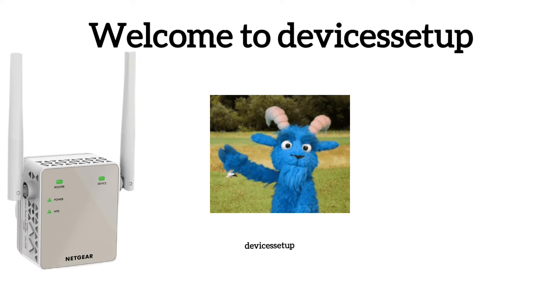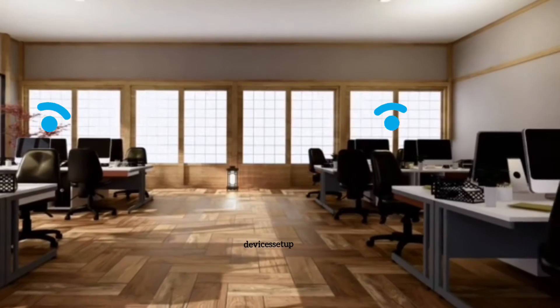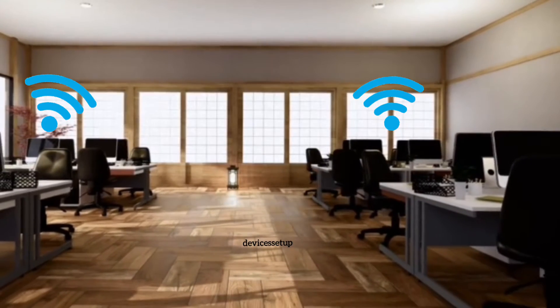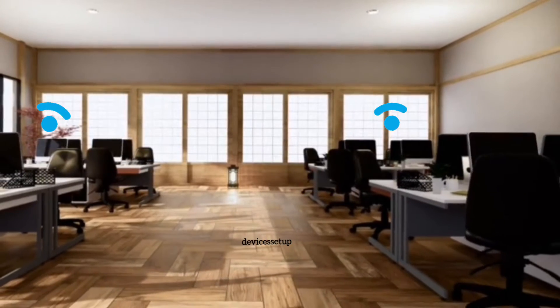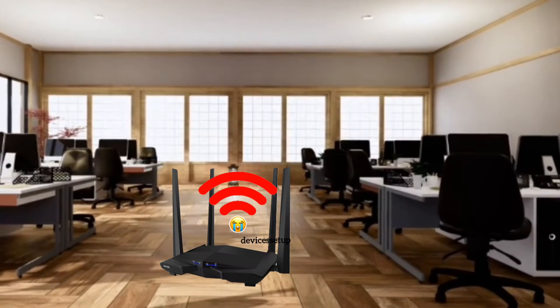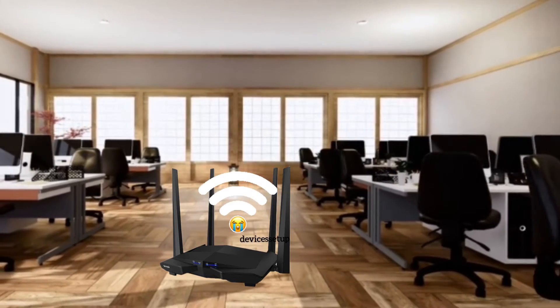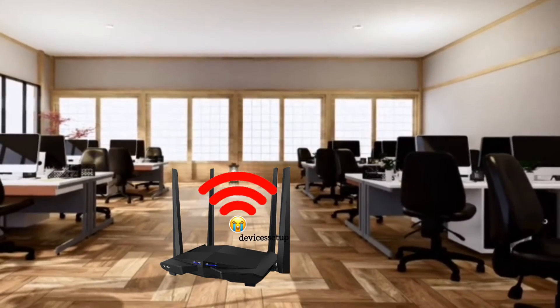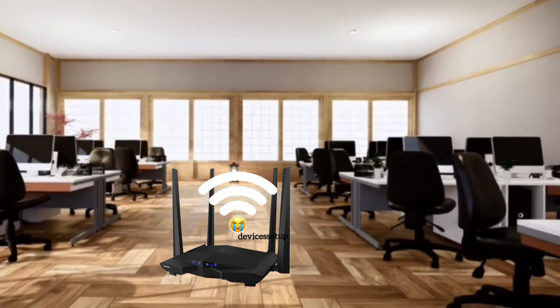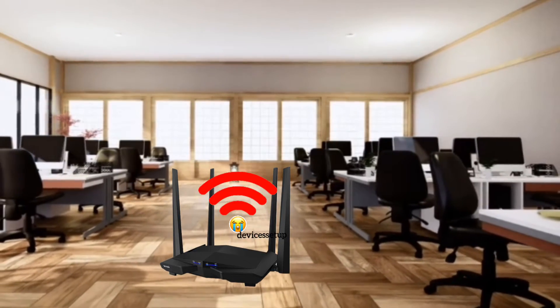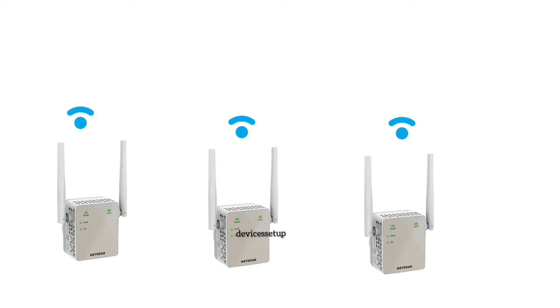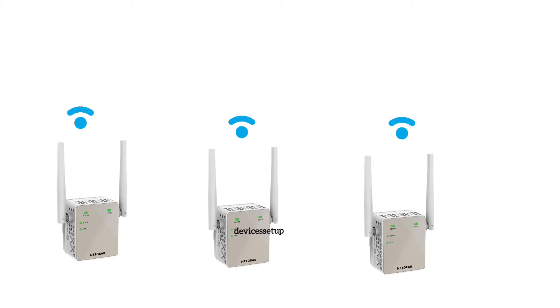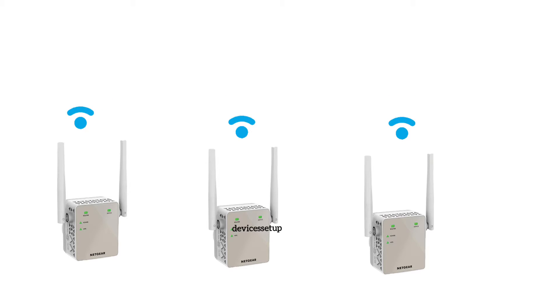Welcome to Devices Setup, guys. If you have a big house or office and your router is not able to provide signals to every corner of your location, then setting up multiple Wi-Fi extenders is a cheap method to resolve Wi-Fi connectivity problems.